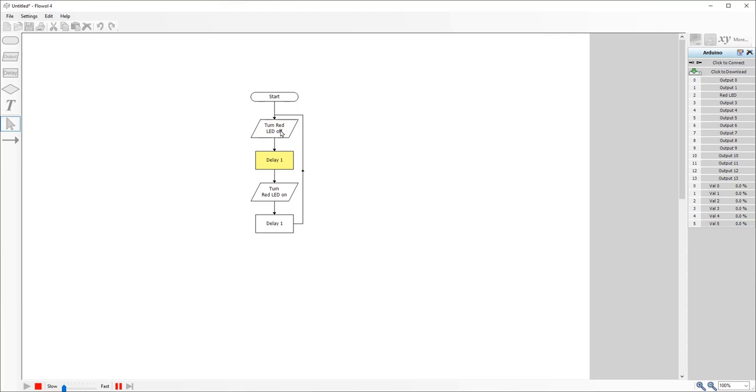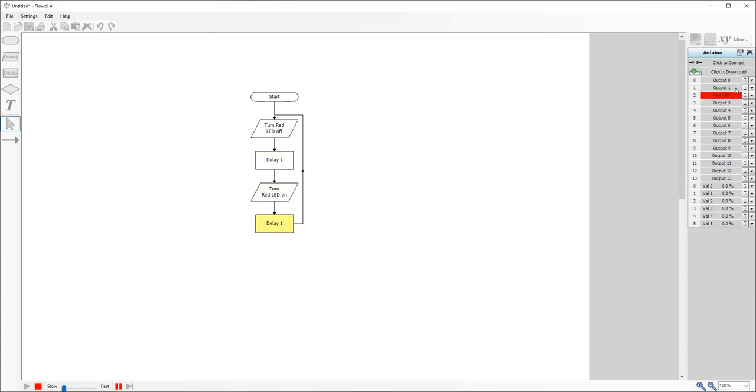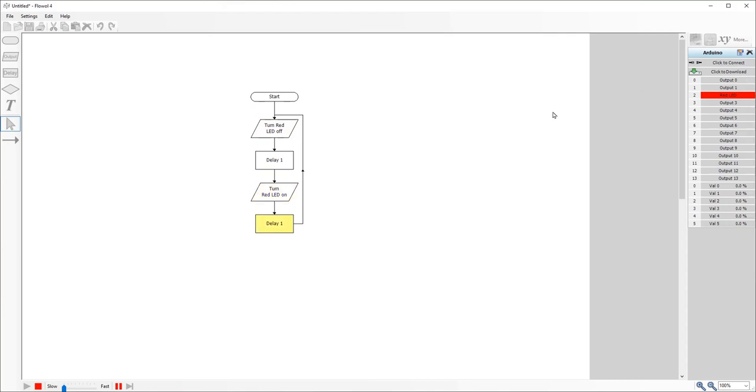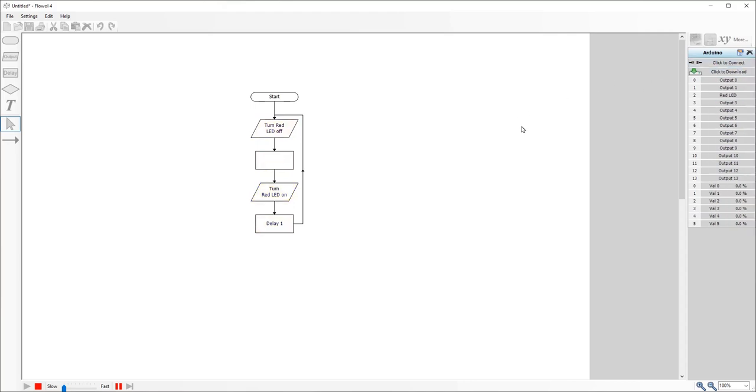So if I press play now, you should see it'll turn the LED off, wait a second, turn on, wait a second, come back, turn off, wait a second, turn on, and you can see on the right-hand side here, that is occurring. And if you have it plugged in and connected, you should see that that will occur on your Arduino as well.